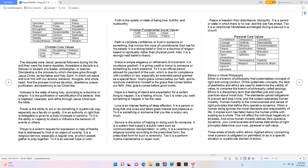Personal core values: Commitment, Compassion, Consistency, Courage, Creativity, Dependability, Education, Efficiency, Environmentalism, Fitness, Good Humor, Honesty, Innovation, Loyalty, Motivation, Open-mindedness, Optimism, Passion, Patriotism, Perseverance, Positivity, Reliability, Respect, Service To Others, Spirit of Adventure.